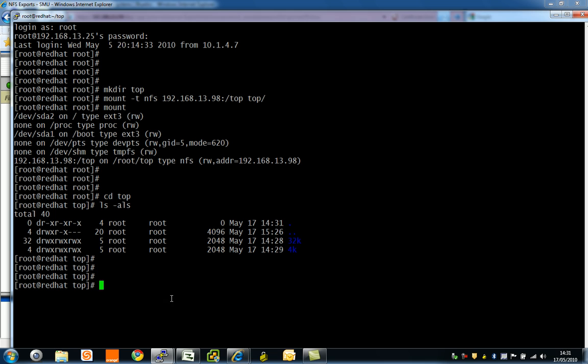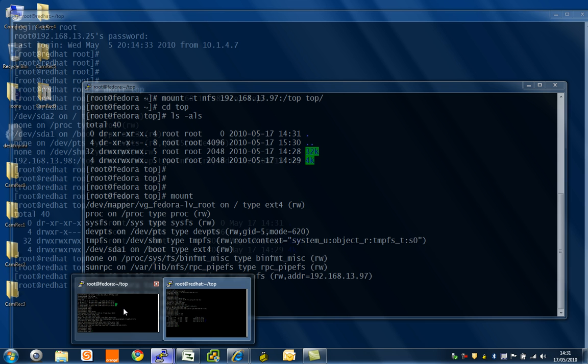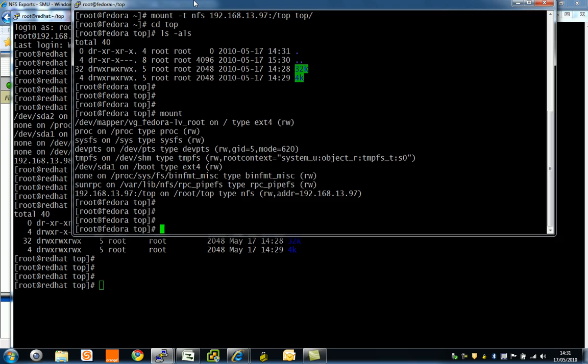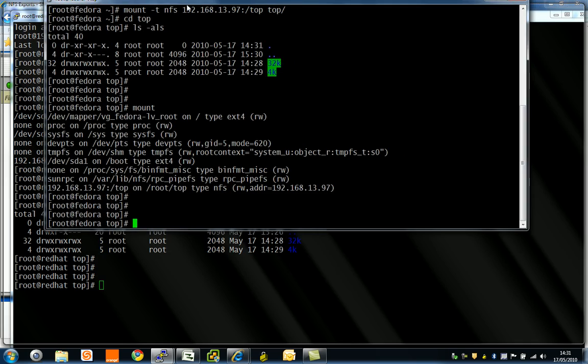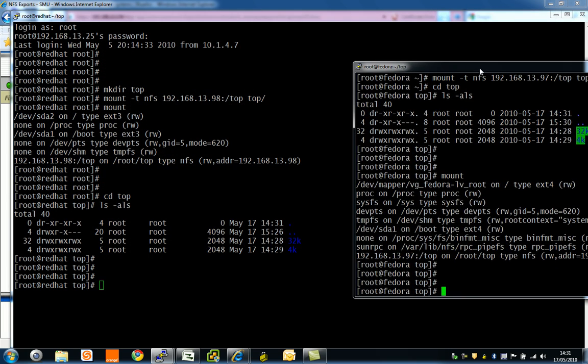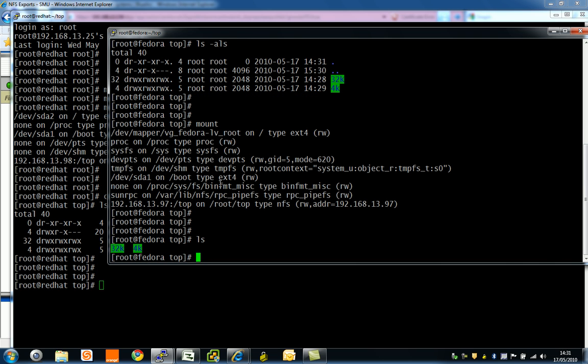One on 97 and one on 98 as you can see. We're actually looking at the same structure. One's on Red Hat and if I do an ls on here, you can see I've got it here as well.